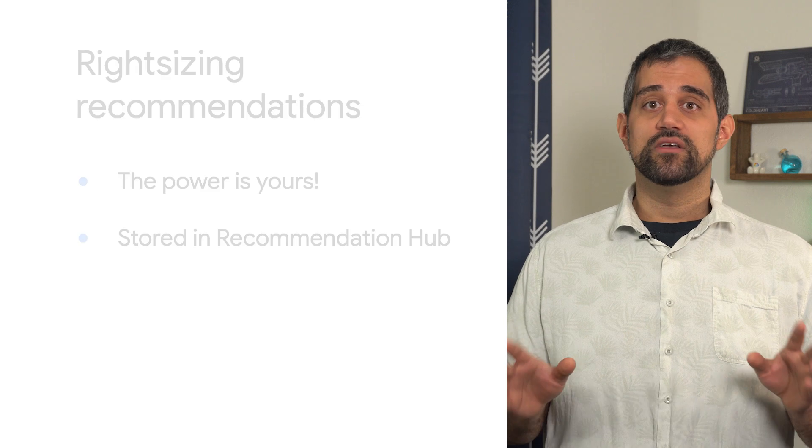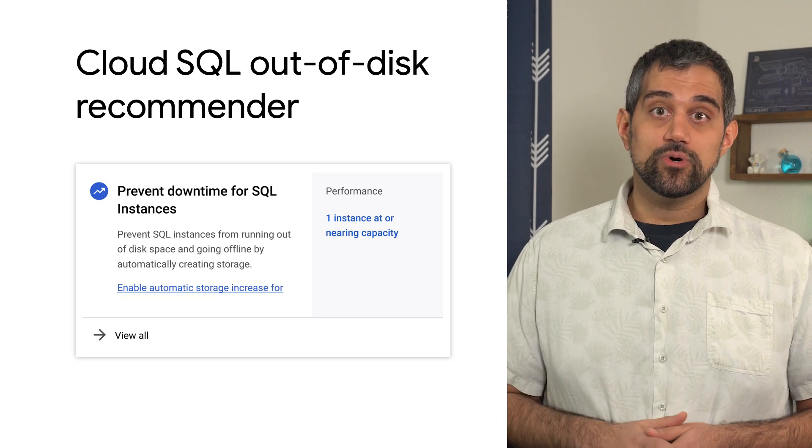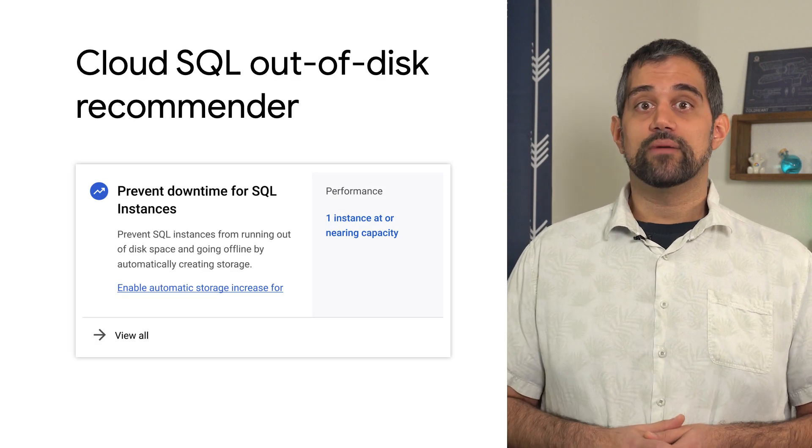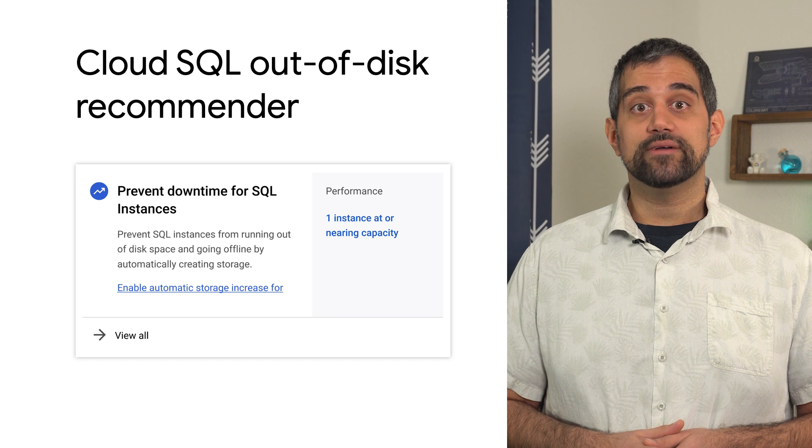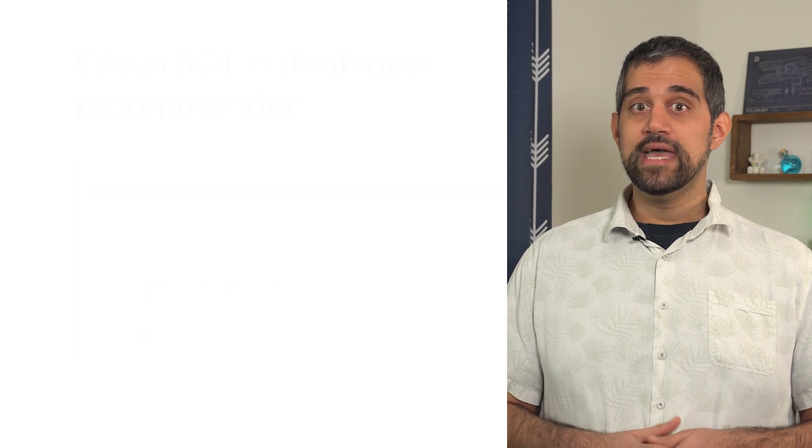Beyond just virtual machines, there's a few recommenders that can help you maintain or improve performance of other cloud resources. For example, if you're using Cloud SQL, you can receive recommendations from the Cloud SQL out-of-disk recommender.